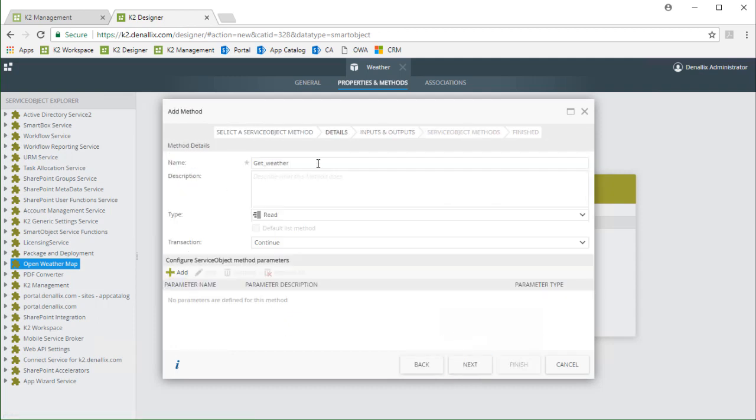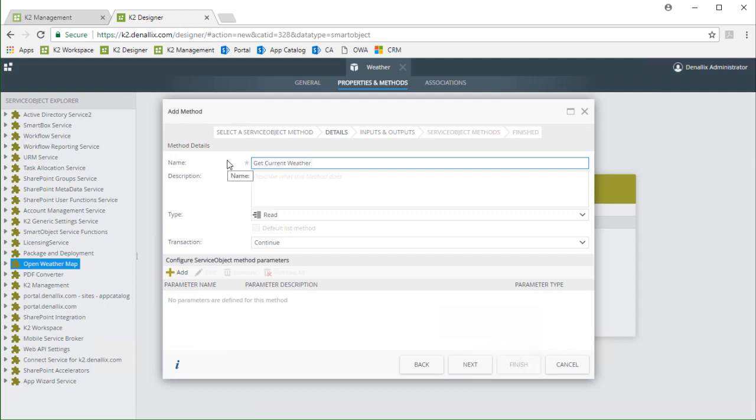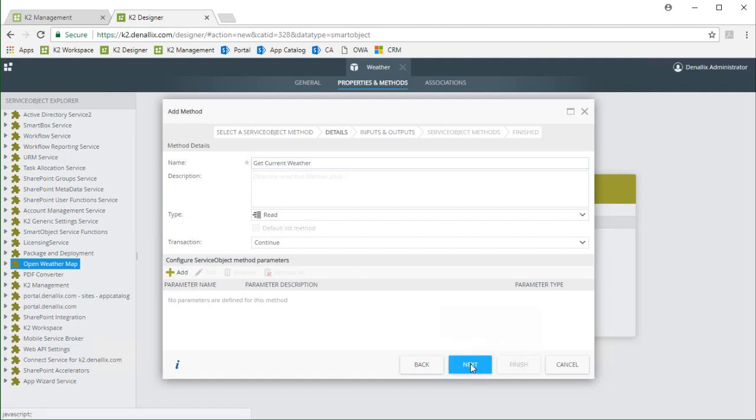For name I'll change this value to getCurrentWeather. We can leave it set to the read type and leave the transaction type as continue. Nothing else is needed on this window so we can move on.